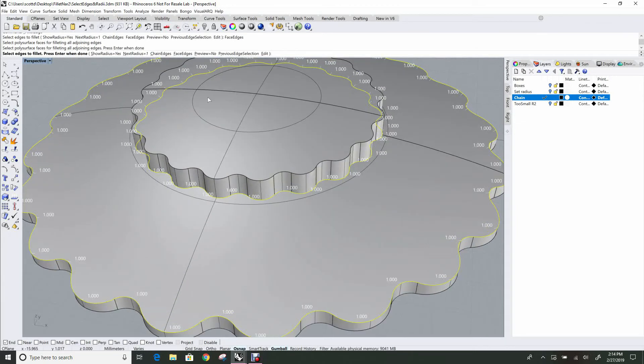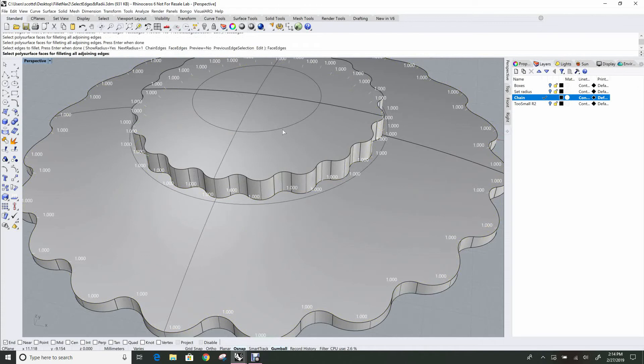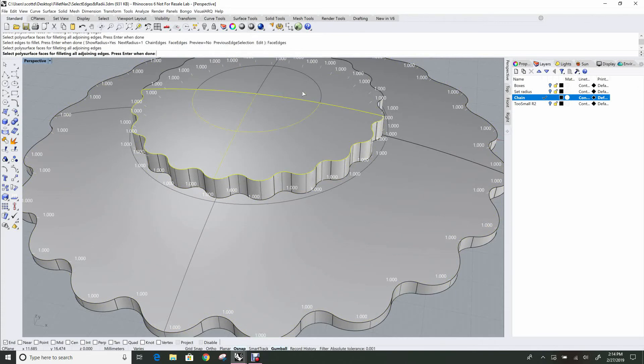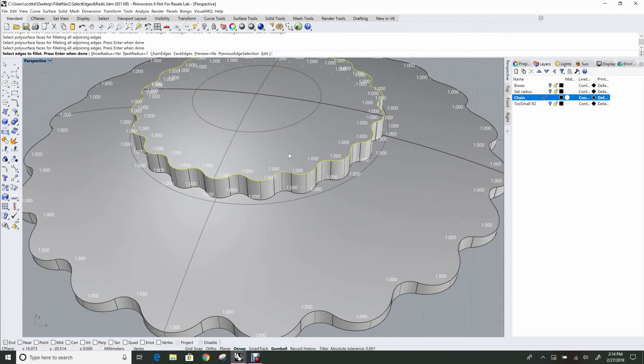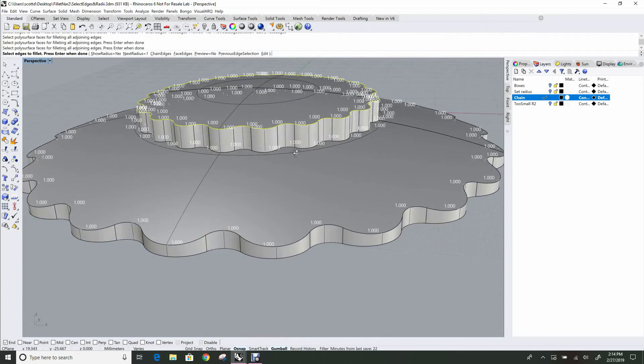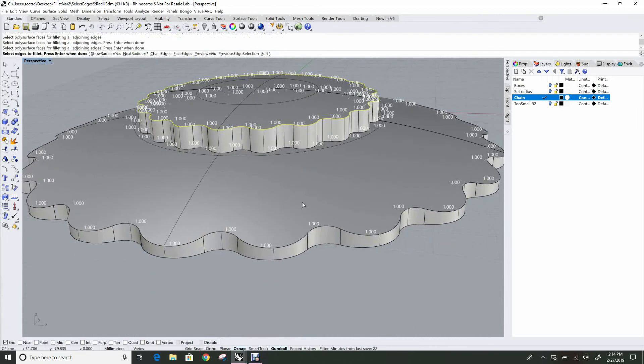You can also use Face Edges and add two faces together. Like on the top here, there are two faces here. We can add them both together and get all the edges for those.